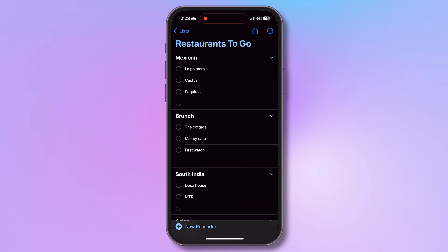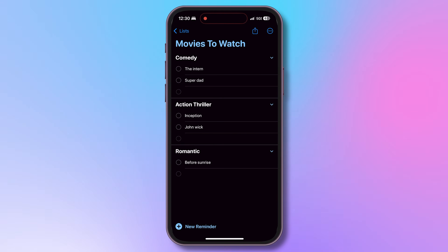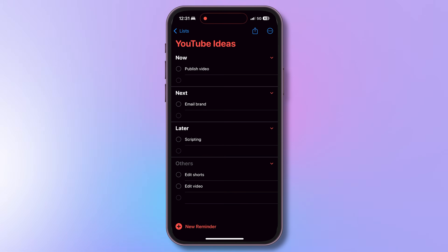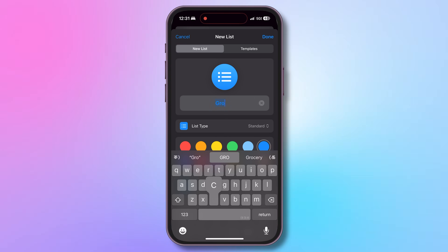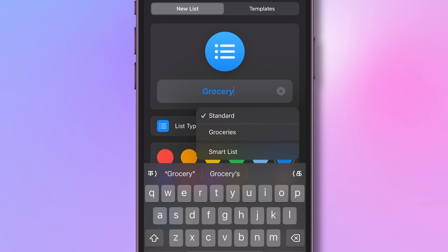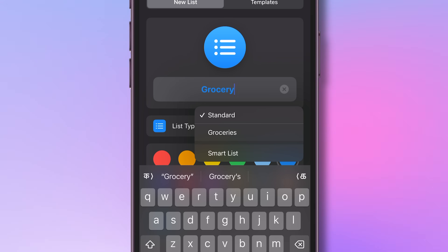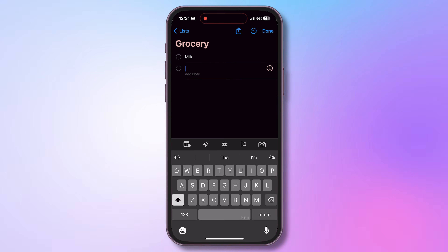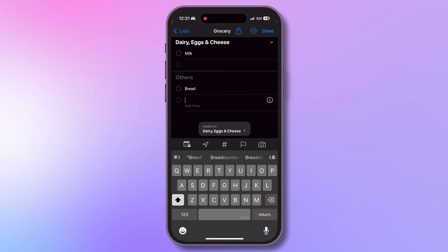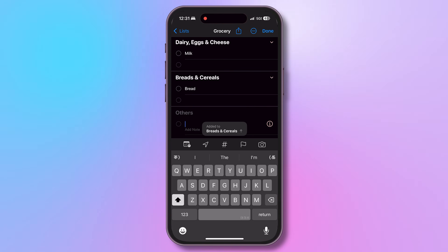For restaurants to go, I have categorized them by cuisine type. For movie recommendations, I've categorized them by genre. For my YouTube work, I've sectioned them by type. If you're creating a grocery list, Apple Reminders has a built-in sectioning tool — tap on the list type and choose Groceries. When you add items, it will automatically categorize and section them based on grocery type.